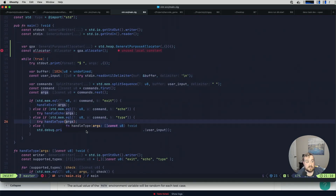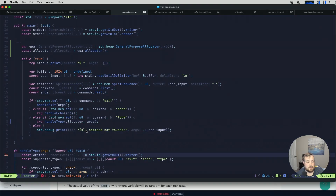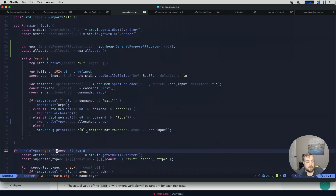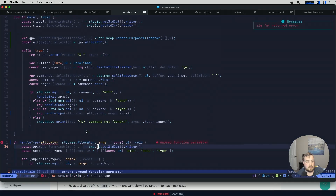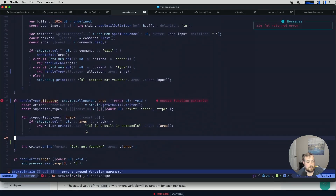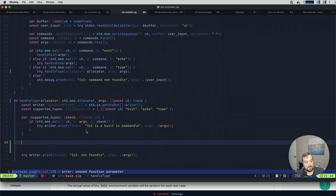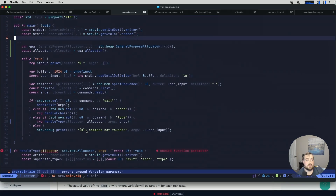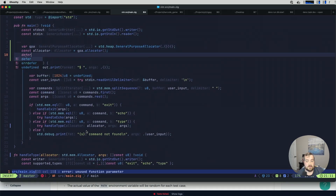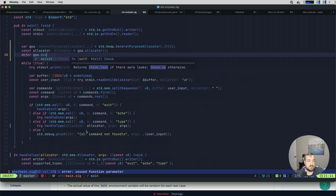We have access to our allocator. We're going to modify the method signature to take in an allocator, then come back to our handle type function where the first argument will be an allocator — it'll be a std.mem.Allocator. Not defining our allocator inside handle type is the right call; I felt dirty even starting that approach. One more thing before I forget: up here we'll add defer gpa.deinit.